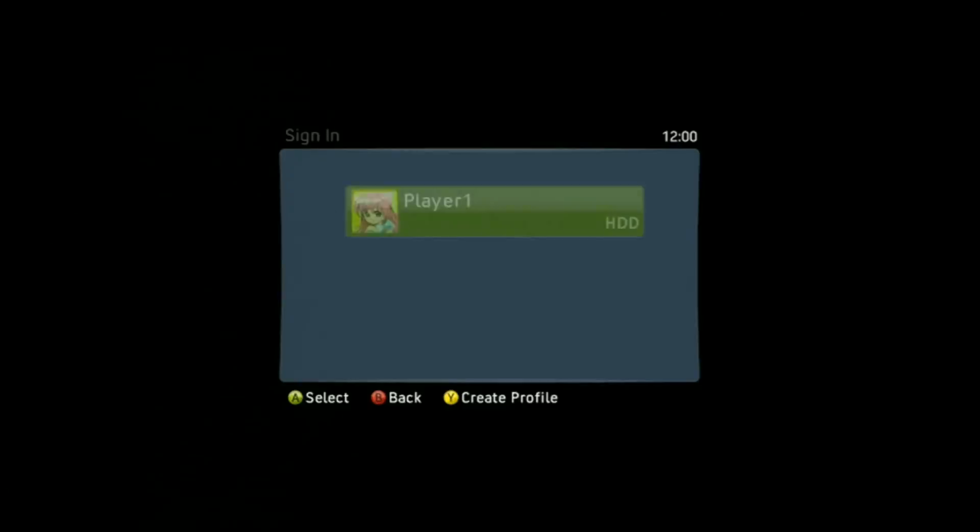You'll get a black screen asking you to sign in. You can just use a temporary profile for offline use. And then in a few seconds, you should be getting the XEX menu interface.